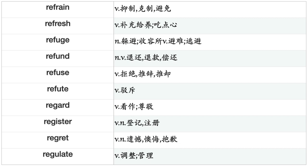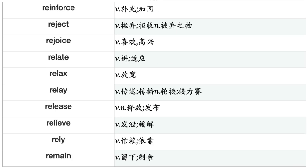Refine, Reflect, Reform, Refrain, Refresh, Refuge, Refund, Refuse, Refute, Regard